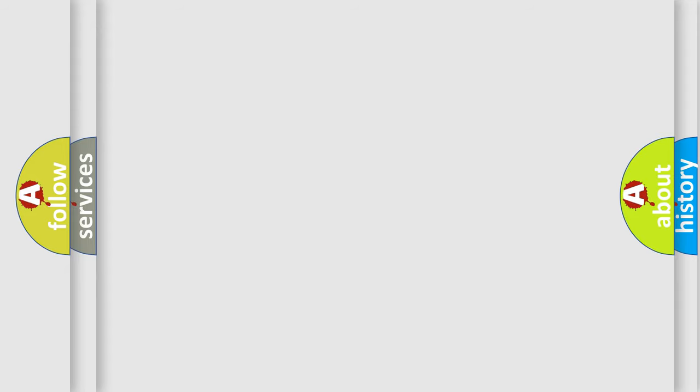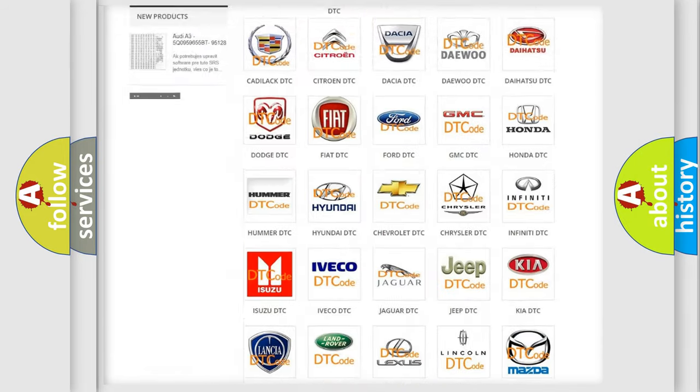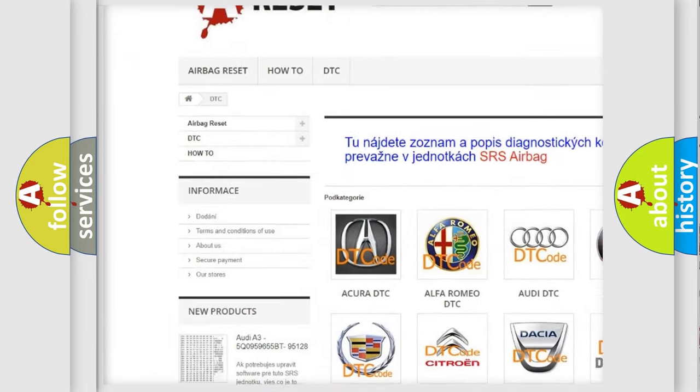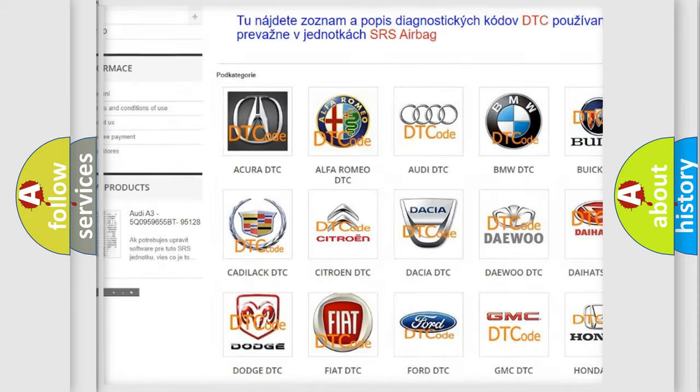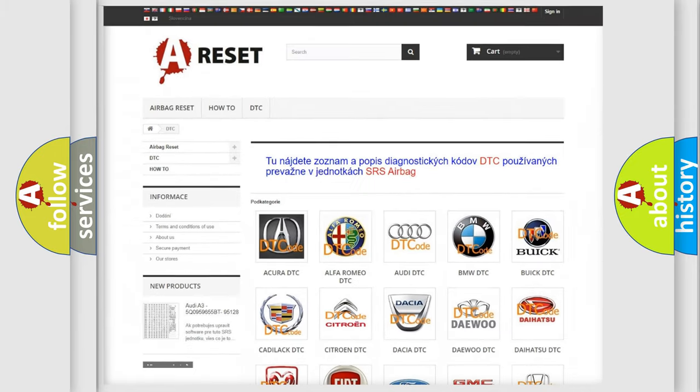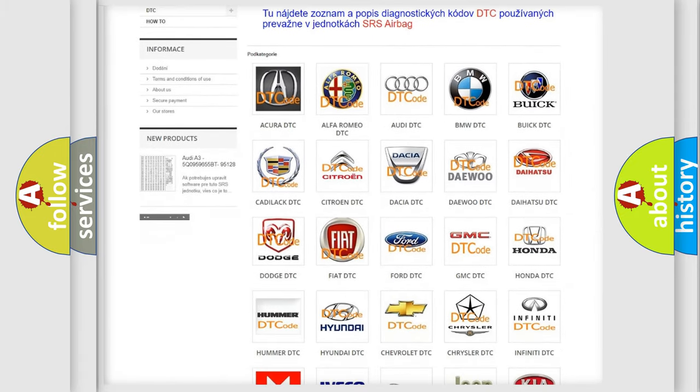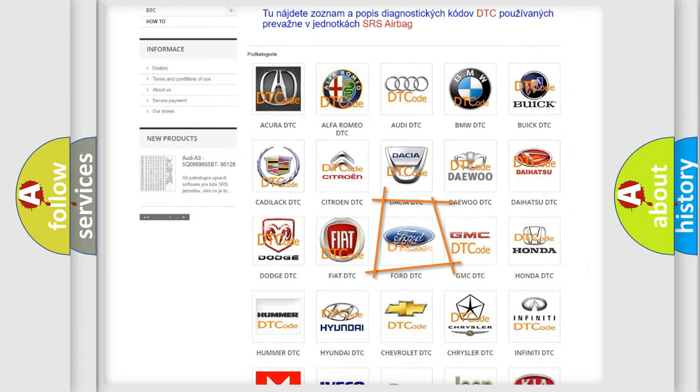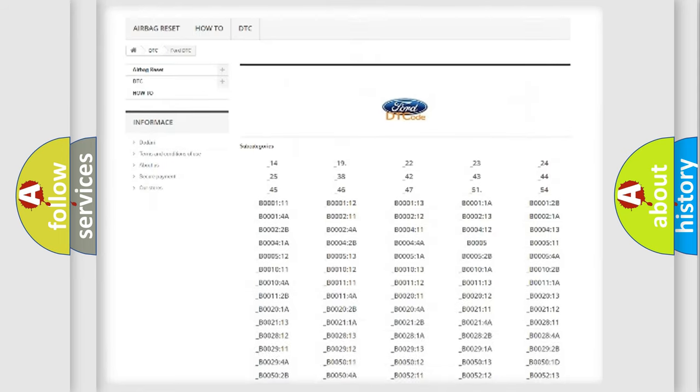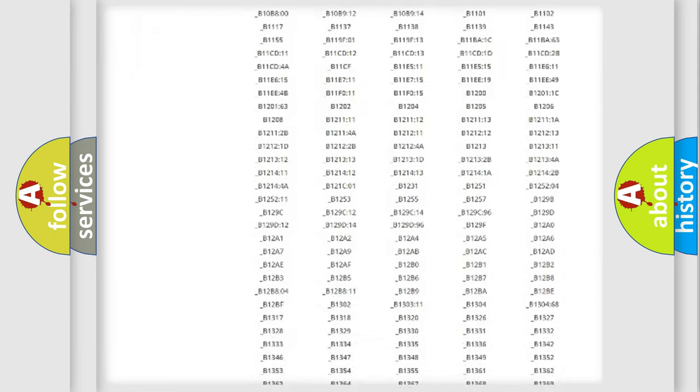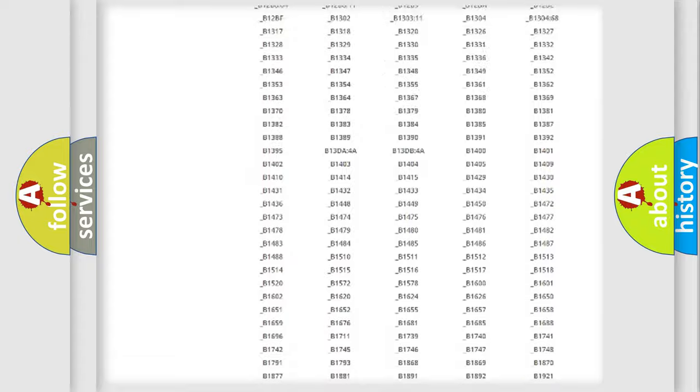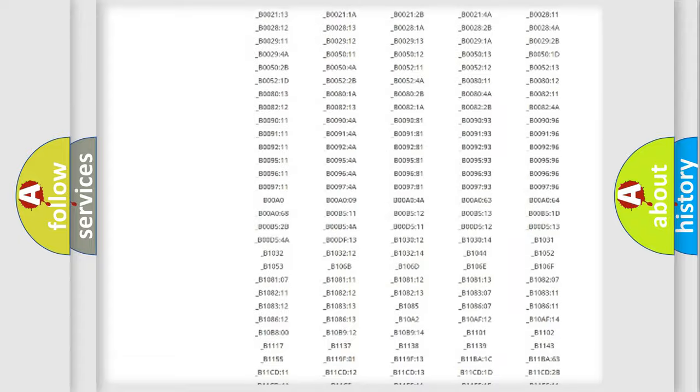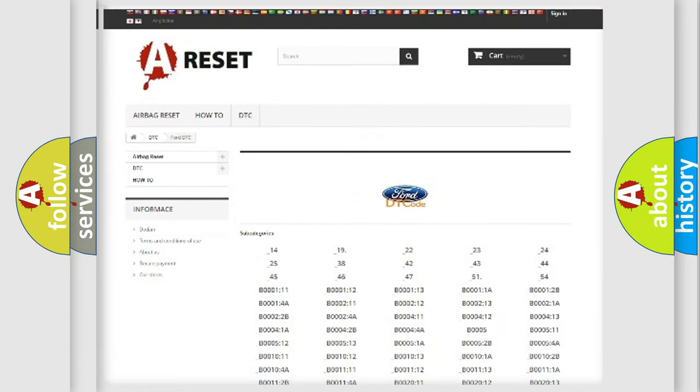Our website airbagreset.sk produces useful videos for you. You do not have to go through the OBD2 protocol anymore to know how to troubleshoot any car breakdown. You will find all the diagnostic codes that can be diagnosed in Infiniti vehicles, and many other useful things.